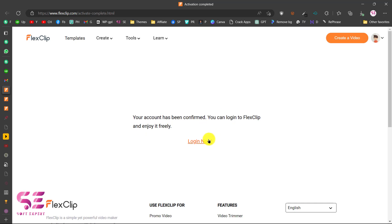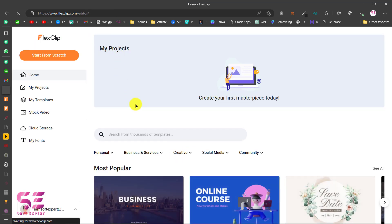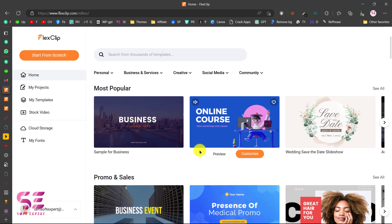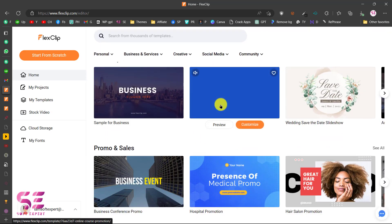You can log in to FlexClip and enjoy it freely. This is the FlexClip editor where I can start from scratch, use a template, view my projects, and import stock videos. If you scroll down here you will find some of these templates.